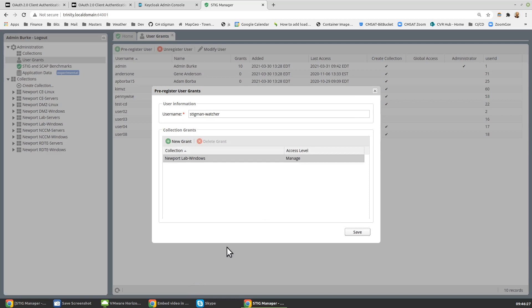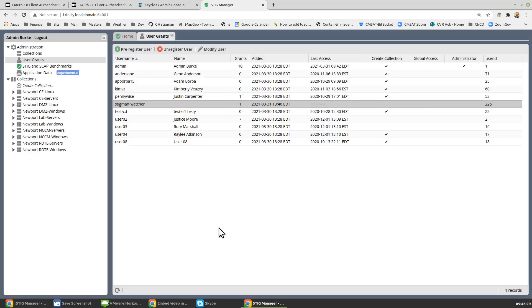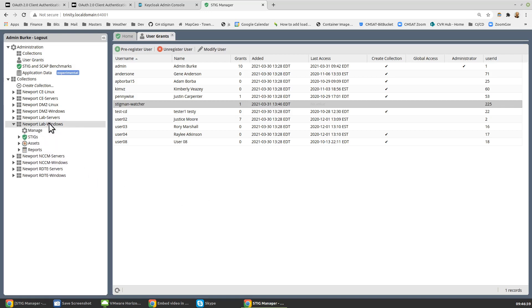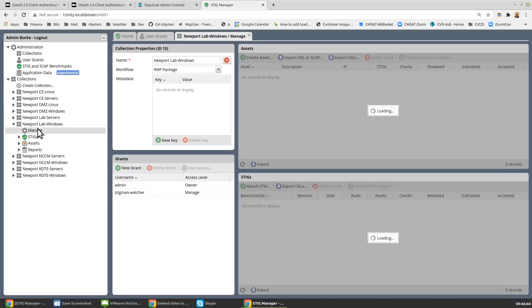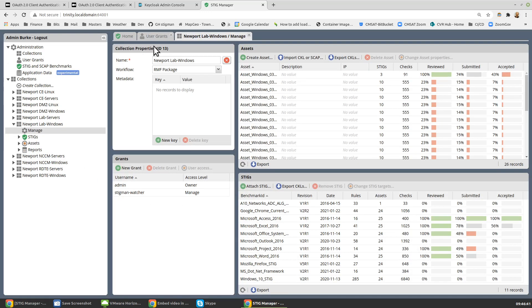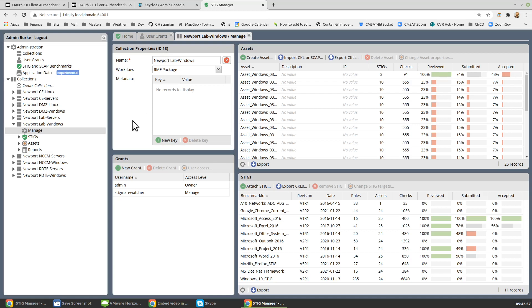So that's really all we need to do to pre-register that user. In anticipation of a video that will explain how to use Stigman Watcher, we're going to need, at least today, the ID of that collection. So I added Stigman Watcher now to this collection, Newport Lab Windows. Note its ID, it's 13. That'll change soon. I'll let you specify the collection by name, but we're early stages, and so we need to know the ID.